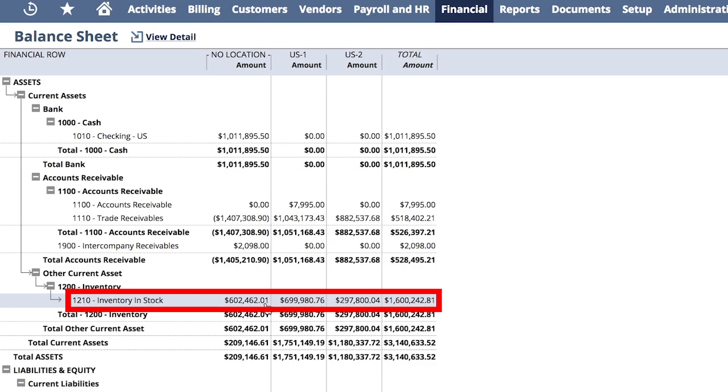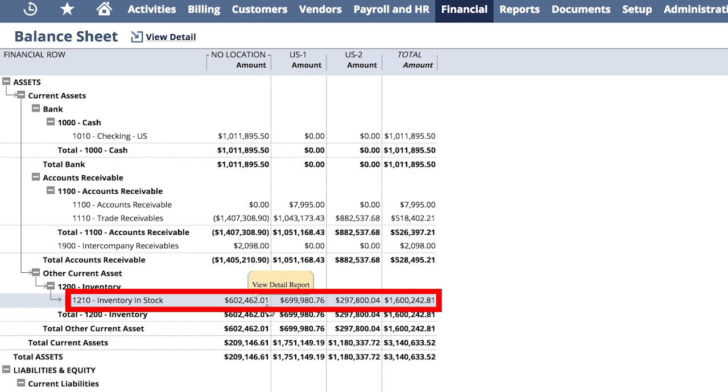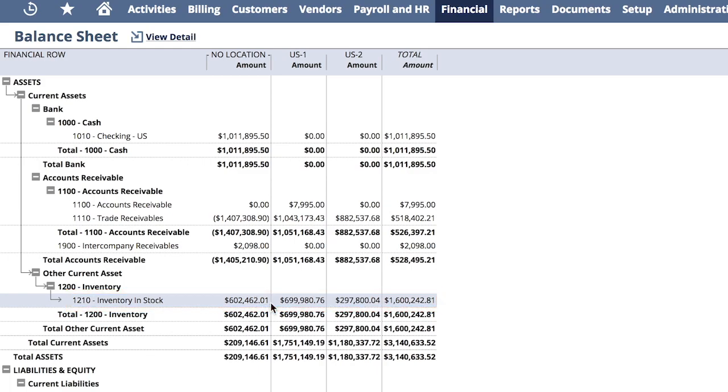However, we also seem to have about $600,000 in inventory that has yet to be assigned to a specific location. Having inventory without a designated location is highly unusual for us.